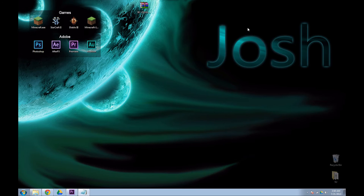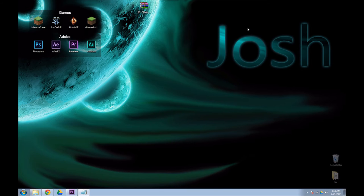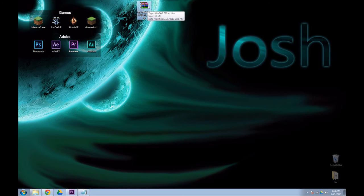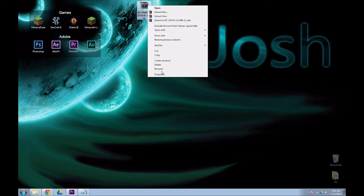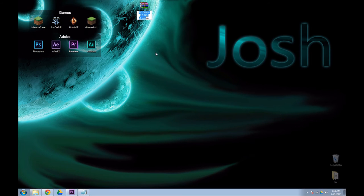Now you're going to install from sideload. It may be worded differently but install from sideload is the base structure of how it's going to be worded. Click on that and it will tell you it's waiting for a sideload. I would suggest renaming your firmware update to RC.zip.